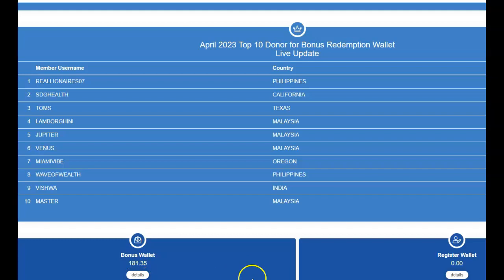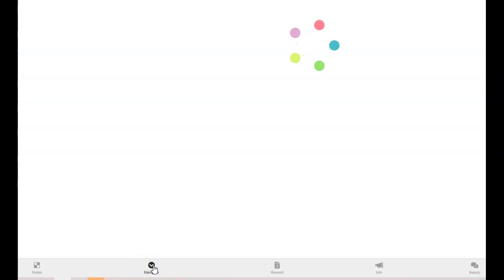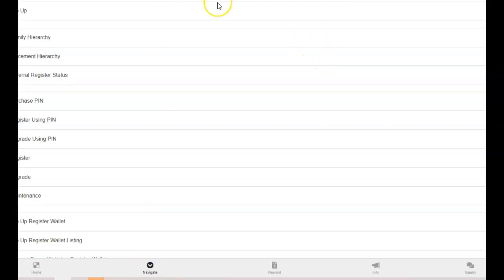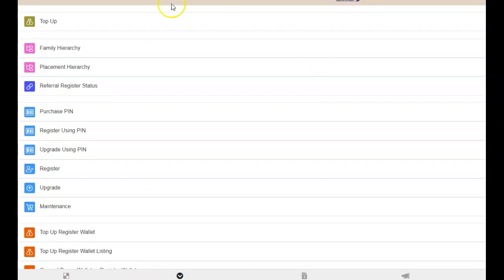So you want to go down, and you go into your back office. You want to go to Navigate, and let's say you don't have any money. So you want to go to the top-up link.